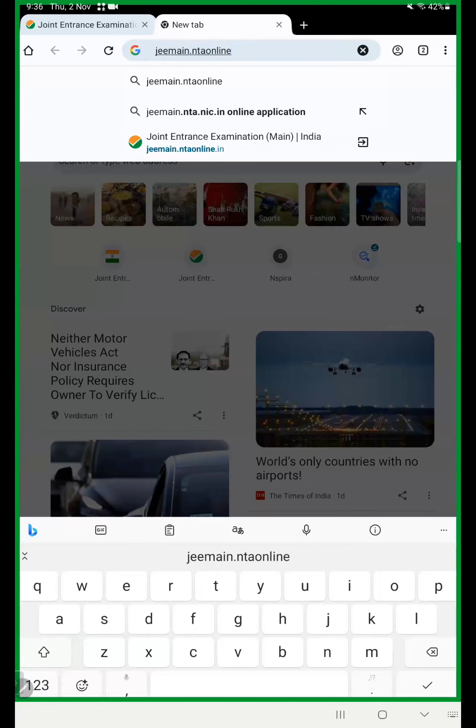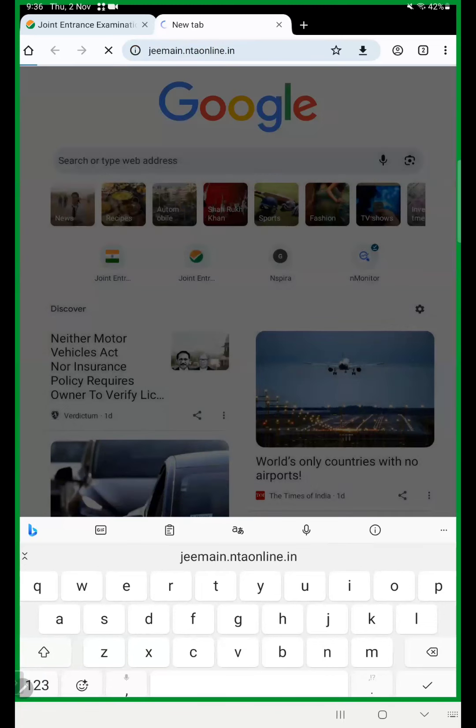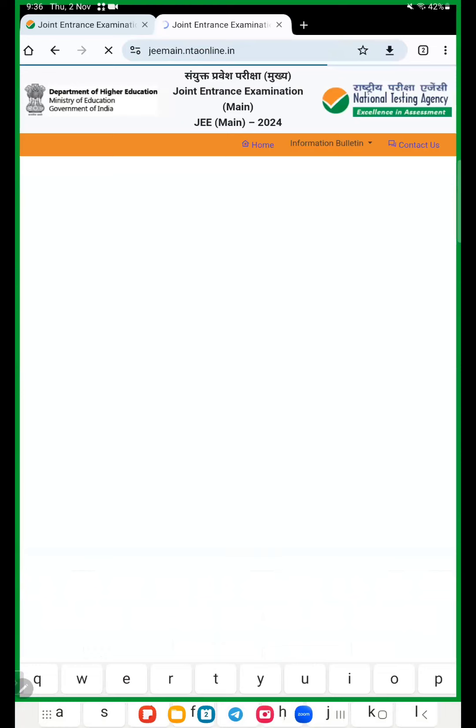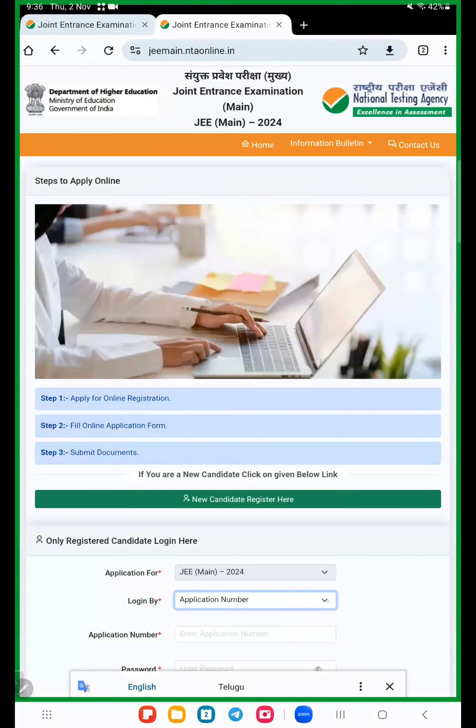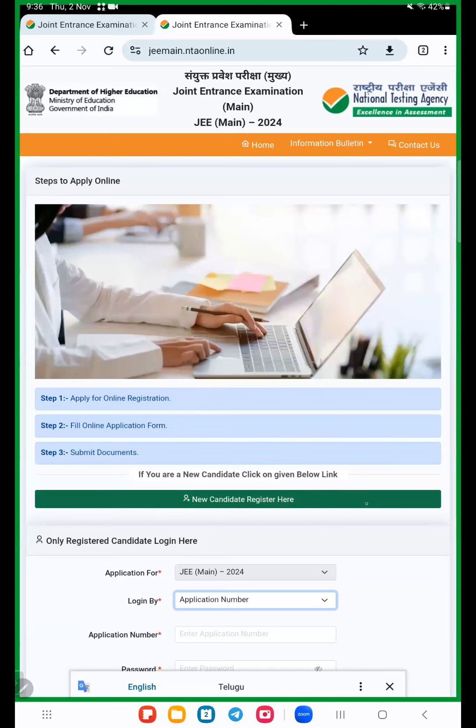Now click on this site. Here they are showing applying for online registration. There are three steps: applying for online registration, fill online application form, and submit documents. New candidates will click on new candidate register here.